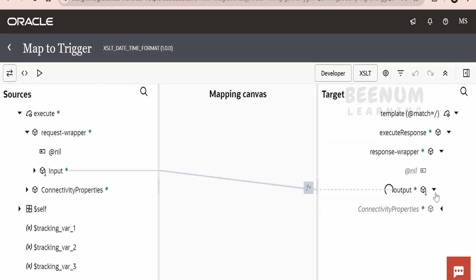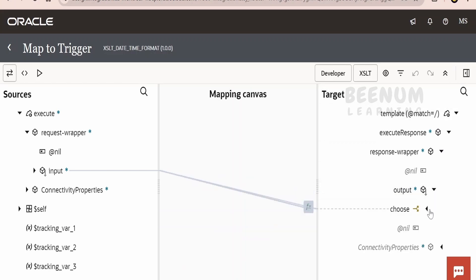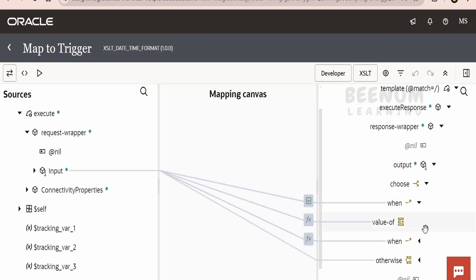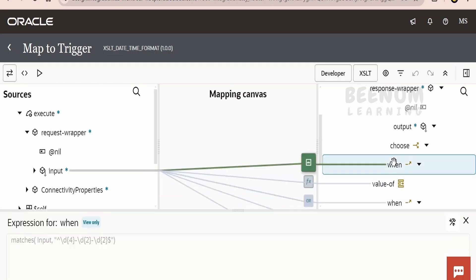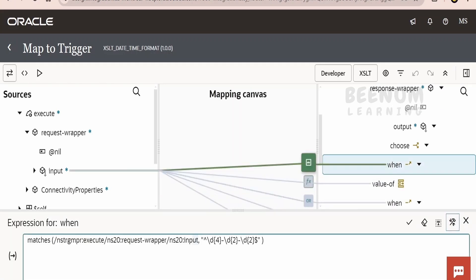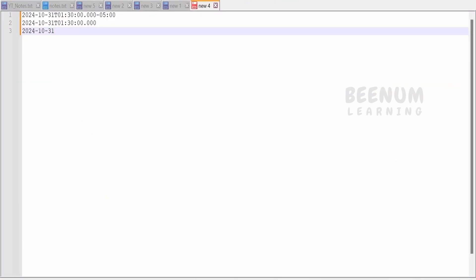Now, if I expand this, I have written multiple when conditions. Let's see what the first when condition is. Here, it will recognize if our input is of the format: first, four-digit numbers, then followed by one hyphen, then two-digit, and at the end two-digit numbers. That is, I am recognizing this format with that expression.